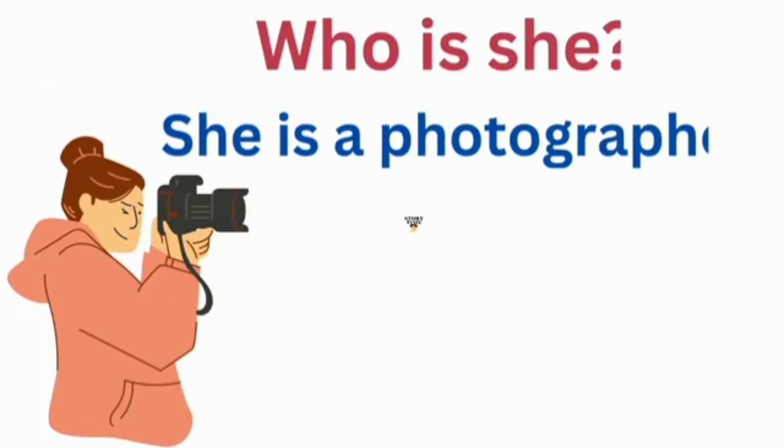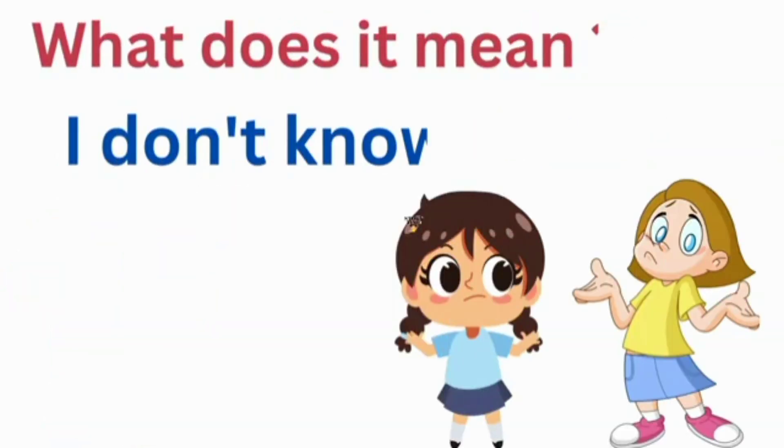Who is she? She's a photographer. What does it mean? I don't know.